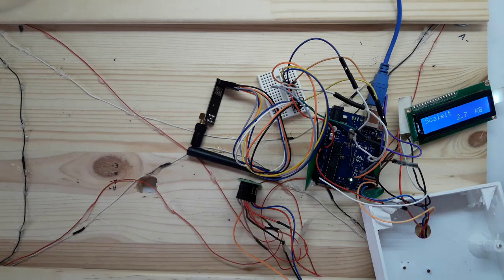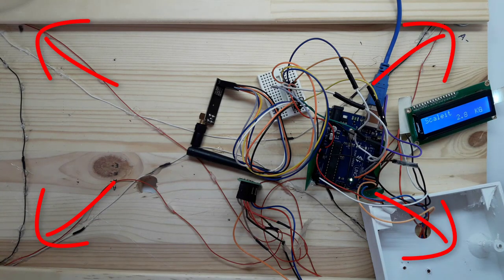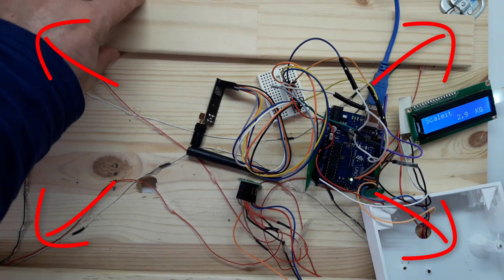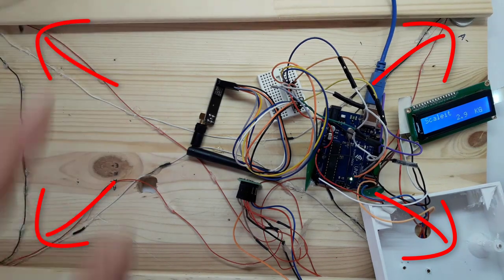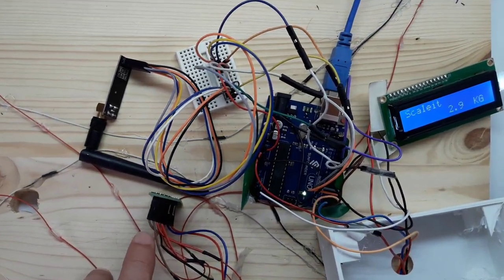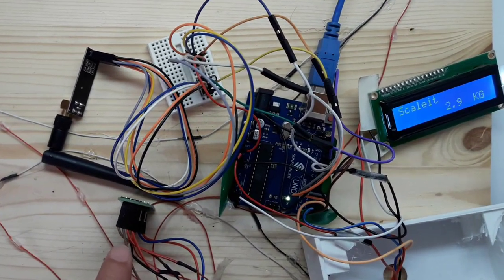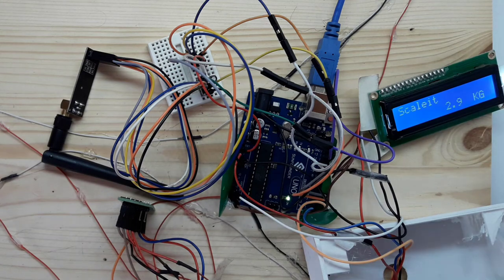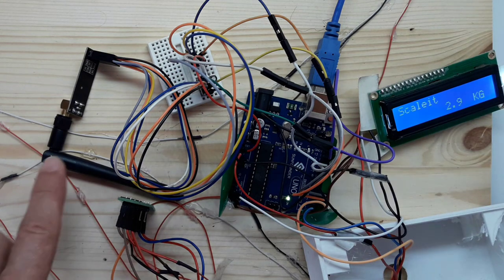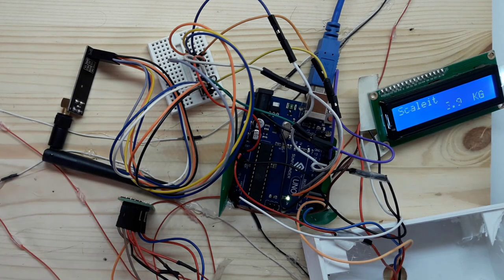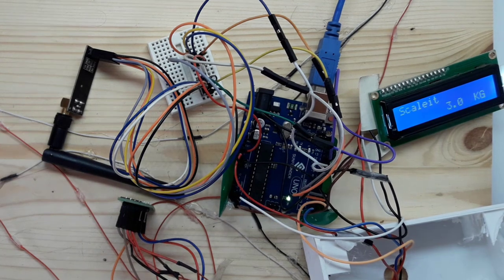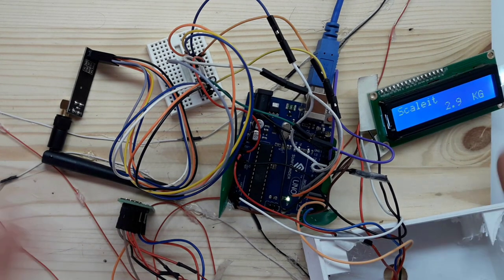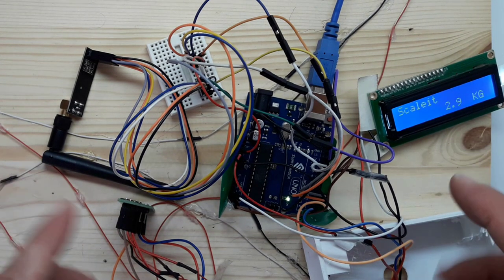This little bundle of wires is a four-point load cell scale with an HX711 as the amplifier, an LCD screen, and an NRF module that allows it to transmit the data out. My first task before anything else is of course to make this more stable.